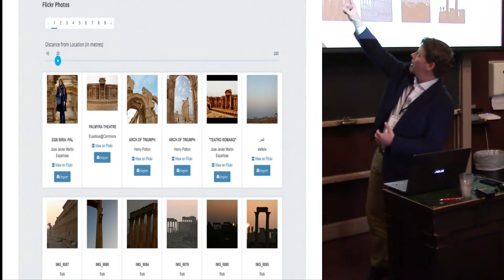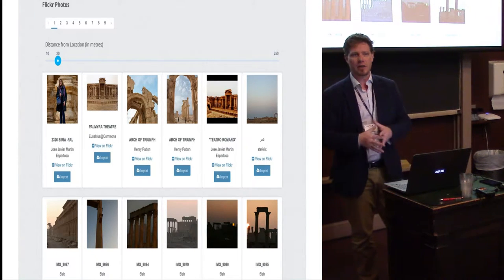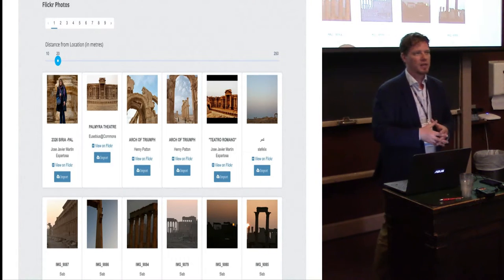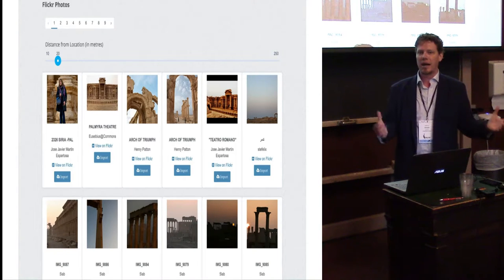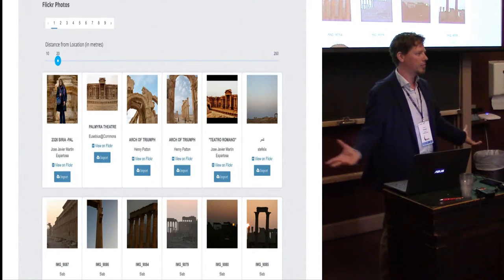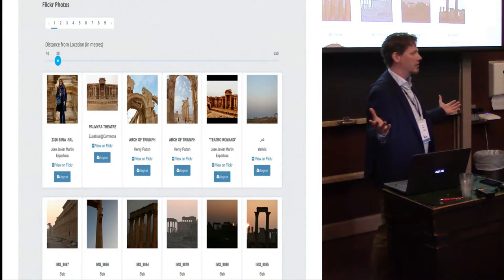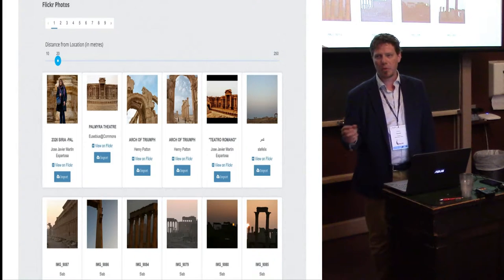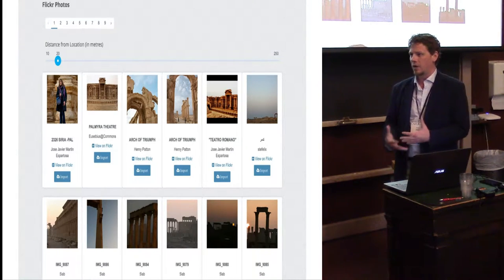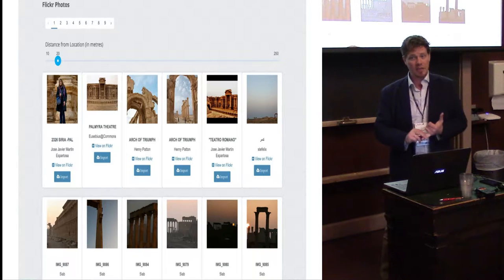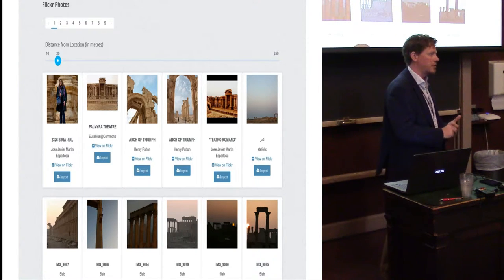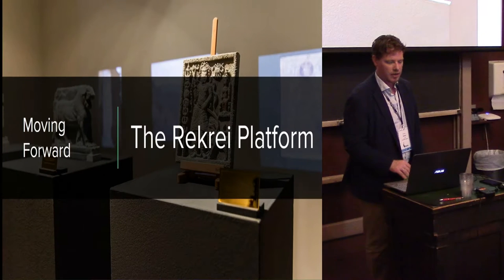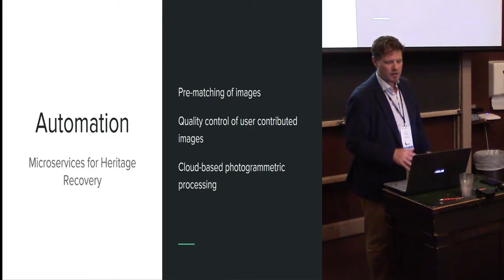There's a slider bar to adjust the search radius in meters from the location. Within 20 meters of a pin you'd expect to find relevant things, but people manually geo-tagging a big batch of images may just place them in the middle of Palmyra, so you might need to extend the radius a bit. Admins can hit import and it brings in the image with all appropriate metadata — where the image came from, what license it had, who the author was, and the URLs pointing back to the original item — so Flickr images can also be included in reconstructions.